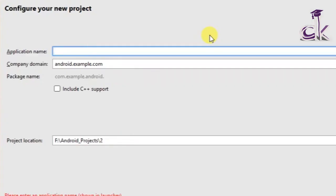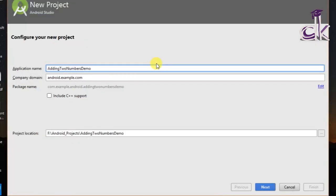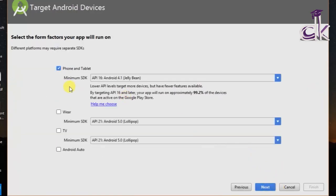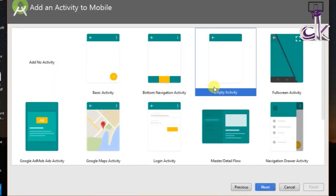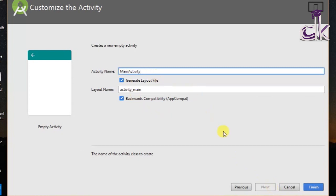Under application name I am just going to say 'Adding Two Numbers Demo'. Let's leave other things as default and click on next. Make sure the phone and tablet option is checked and click on next. Choose the empty activity, let this be Main Activity, and click on finish.